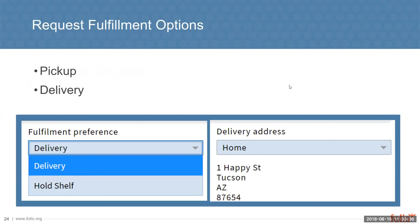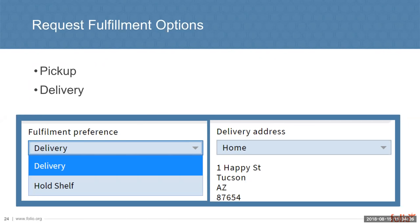Request fulfillment options include two types: pickup and delivery. Pickup means the item will be at a particular service point on the hold shelf and the patron will be notified to come get it. Delivery means delivery to a non-library location—like a faculty member's office or mailed to someone studying remotely. In either case, there will be a defined list of options for where something can be picked up or delivered, definable by the library itself rather than dictated.